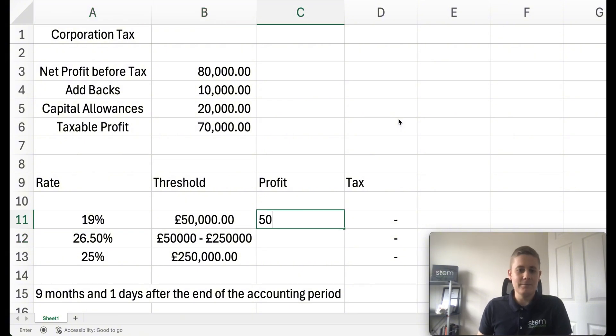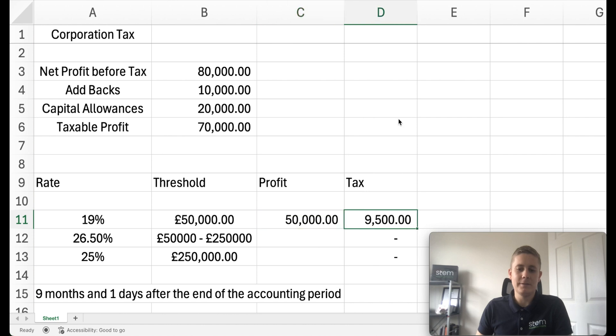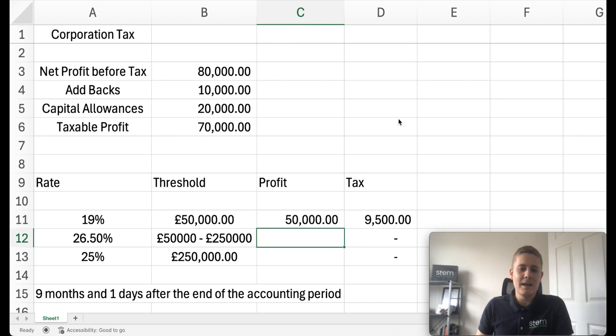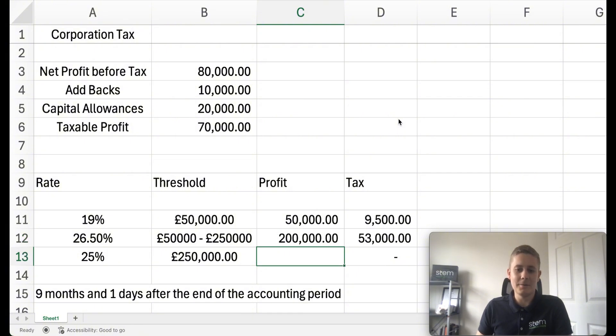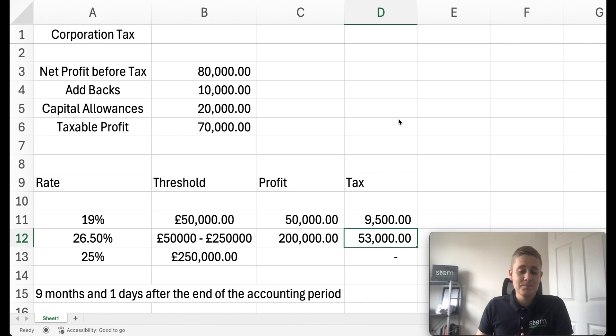If you earn a taxable profit of £50,000, that would imply a tax of £9,500. And then for the next threshold, let's max that out at £200,000, you're going to pay 26.5% on that, which would give you tax of £53,000.